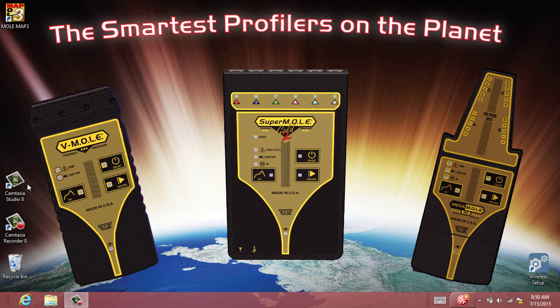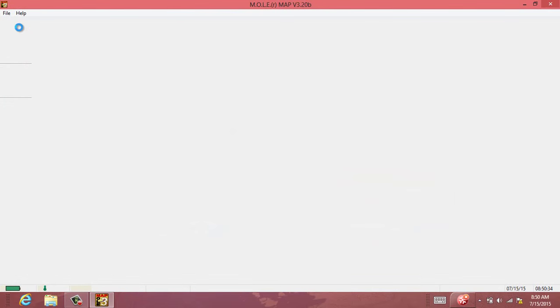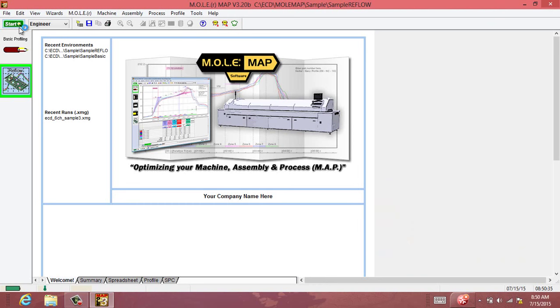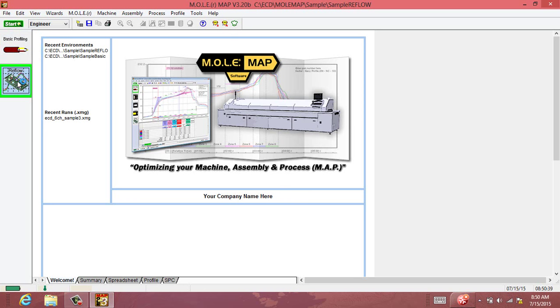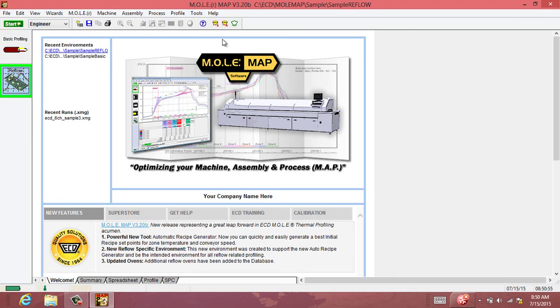Once you've done that, go ahead and launch MAP software. The second thing that we'll need to do in MAP software is make sure that we're in the Reflow environment folder. That's the only environment that the recipe generator is available for, so go ahead and jump into the Reflow environment.